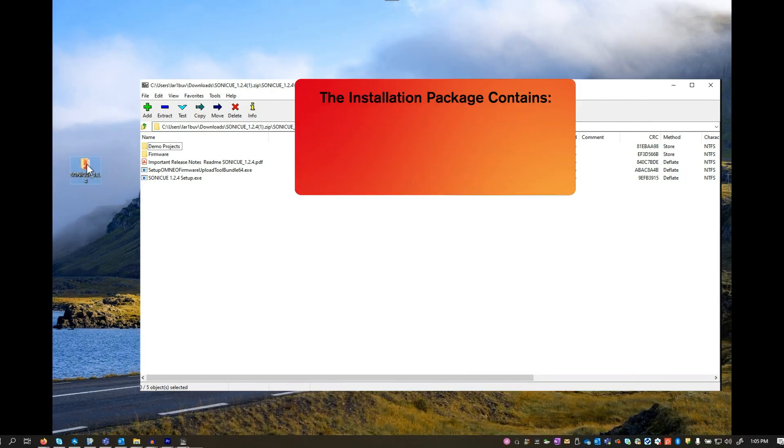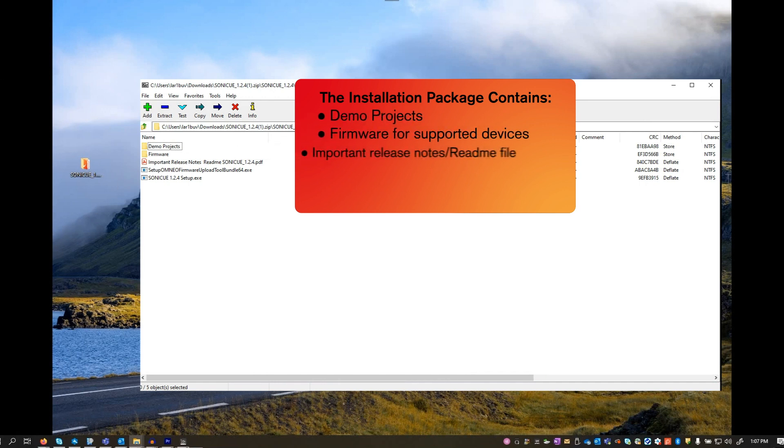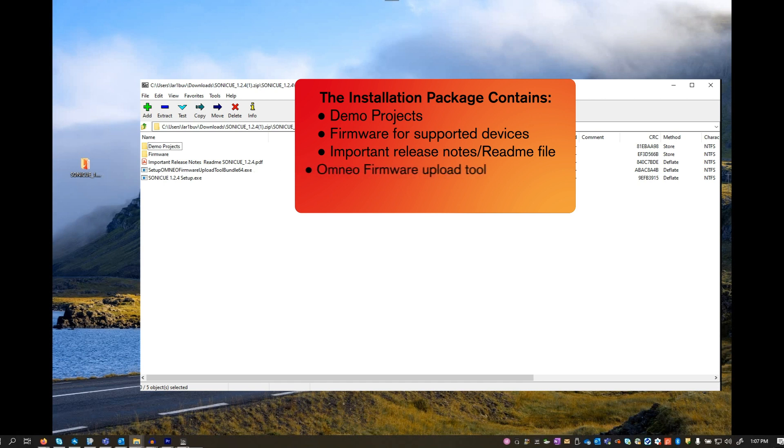The installation package contains demo projects, the latest firmware for this release, important release notes and a readme file, Omnio firmware upload tool, and the SoniQ installer.